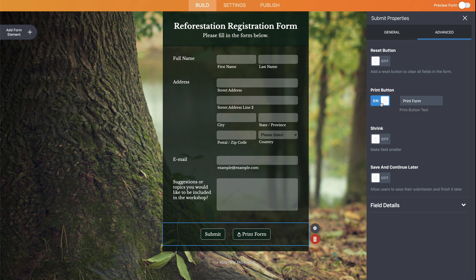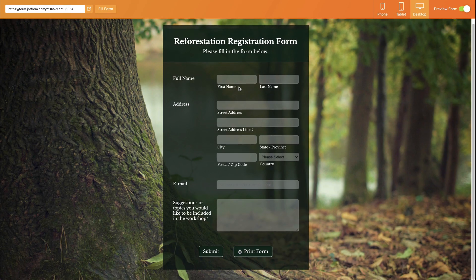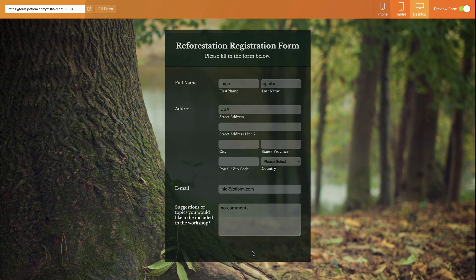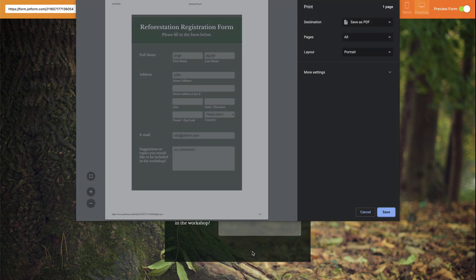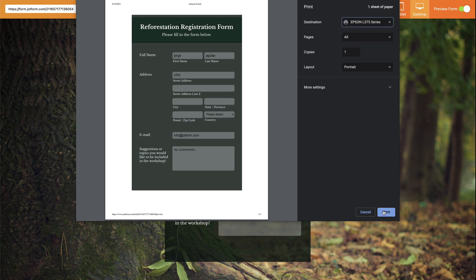Let's go ahead and preview this form to test it out. This is our form — let's fill out some demo information here. Let's go ahead and print this form before submitting. Now the form is available for printing. Just choose the printer that you wish to use, click print, and you're good to go.